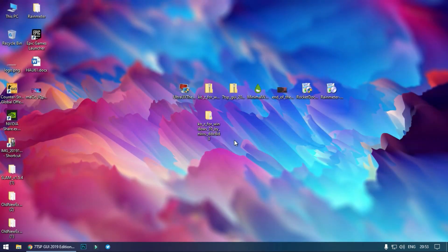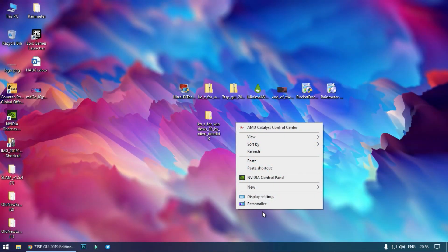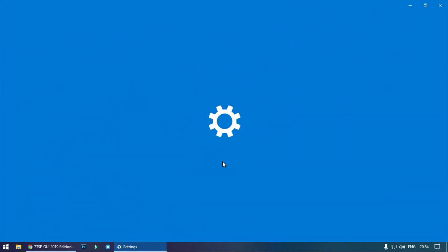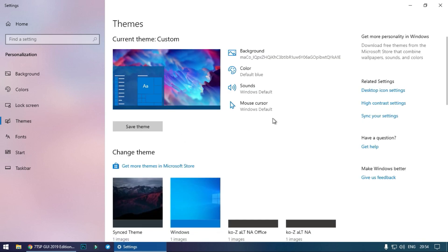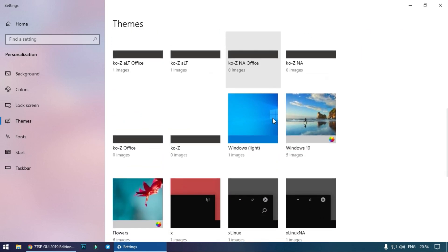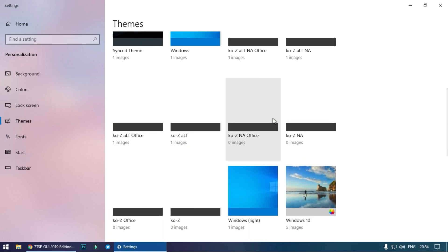Now go to Personalize. Right click on desktop and click on Personalize. Go to Themes and now select the theme from here.